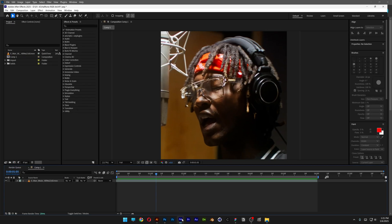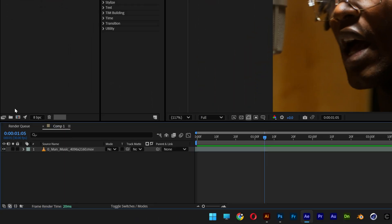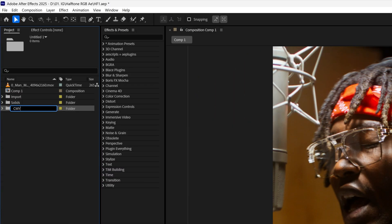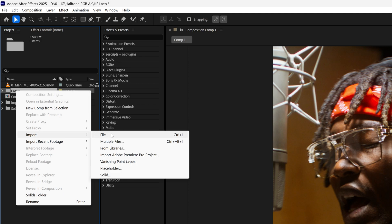After you're done you can go back to After Effects and I'm going to go to the project, create a new folder, rename it as CMYK. Let's go and right click on the folder, import and select File.